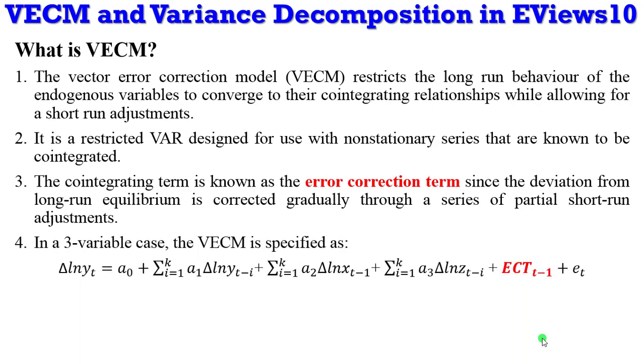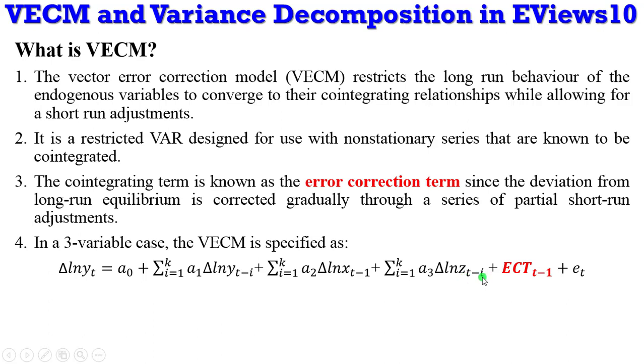In a three variable case I have specified on the screen how the VECM looks like. We can see here for the log of yt there's a delta log of yt, here is a delta x variable and here is a delta z variable.